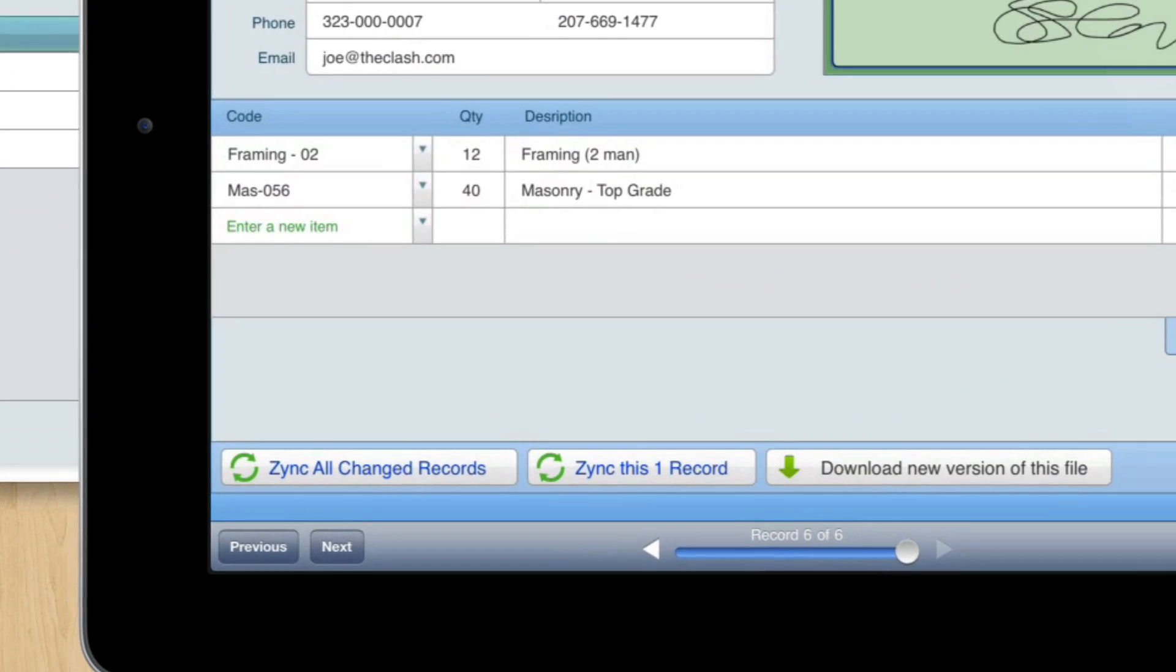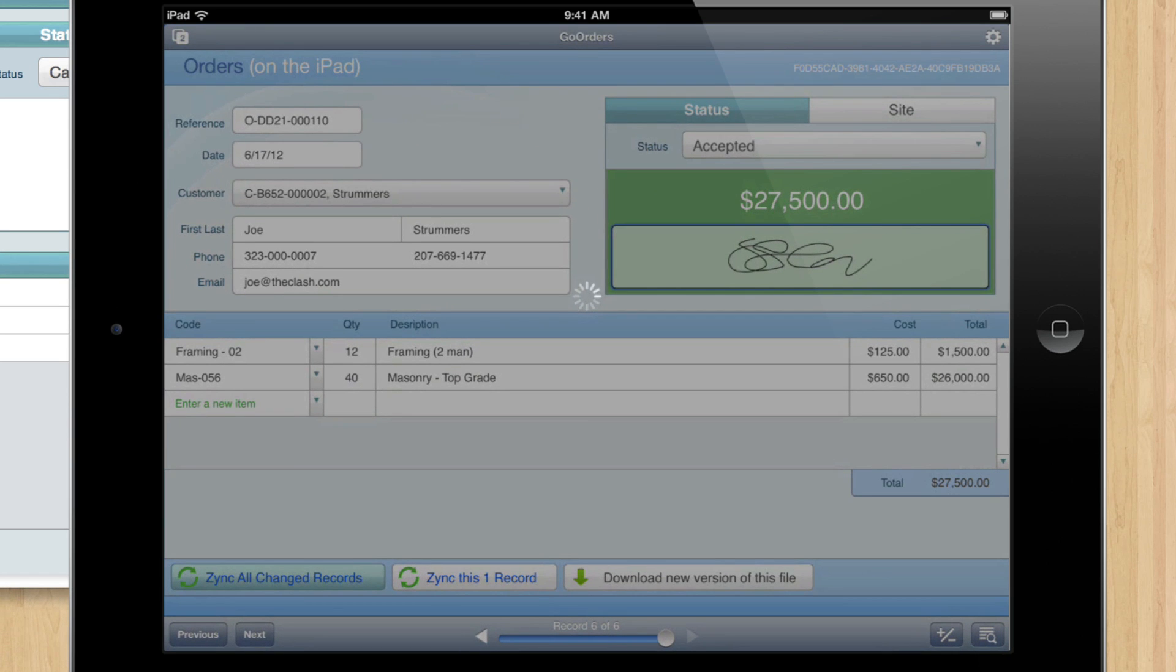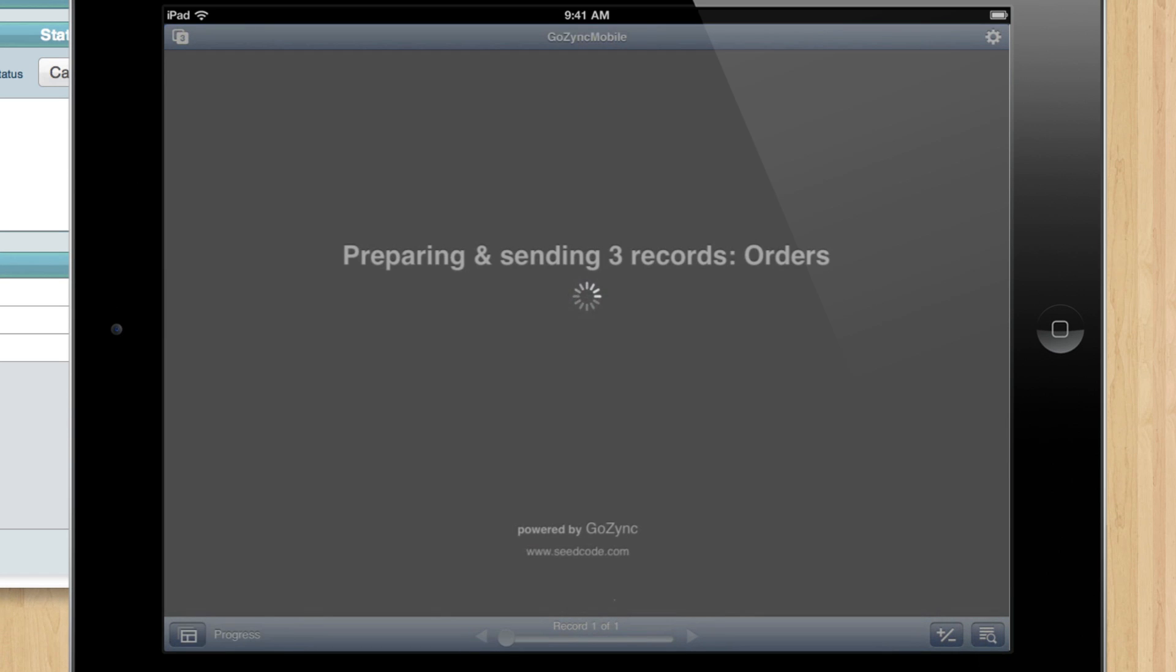So I'll click Zinc All Changes, and this is going to start the Zinc process. It's completely transactional. If something were to happen to the iPad, all those records would make it.